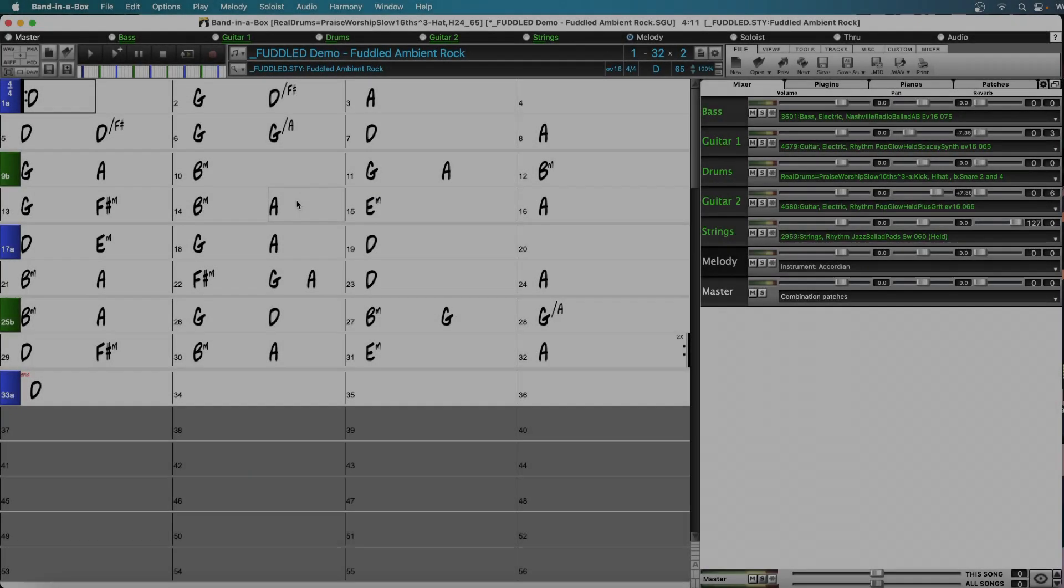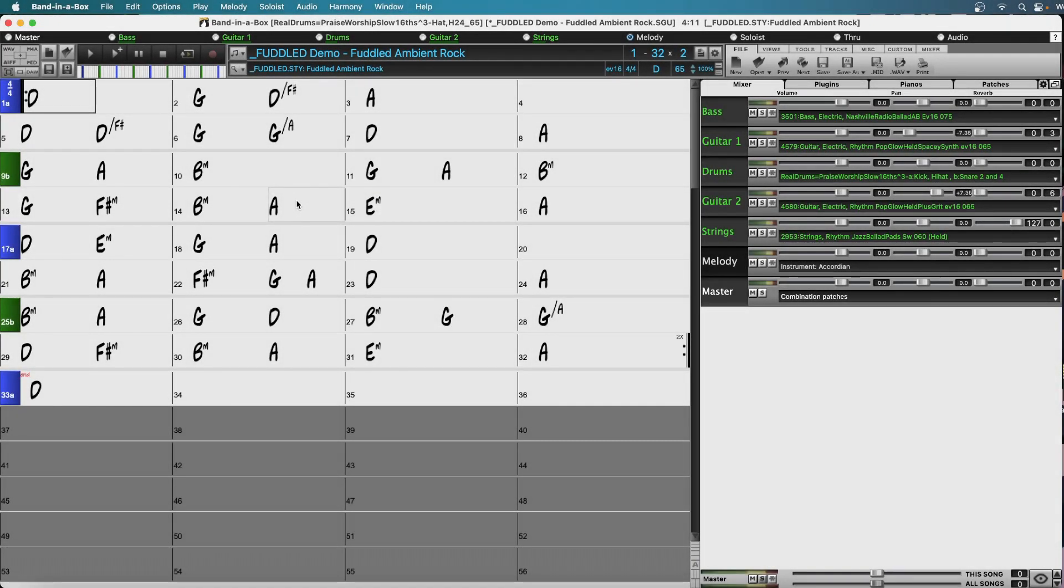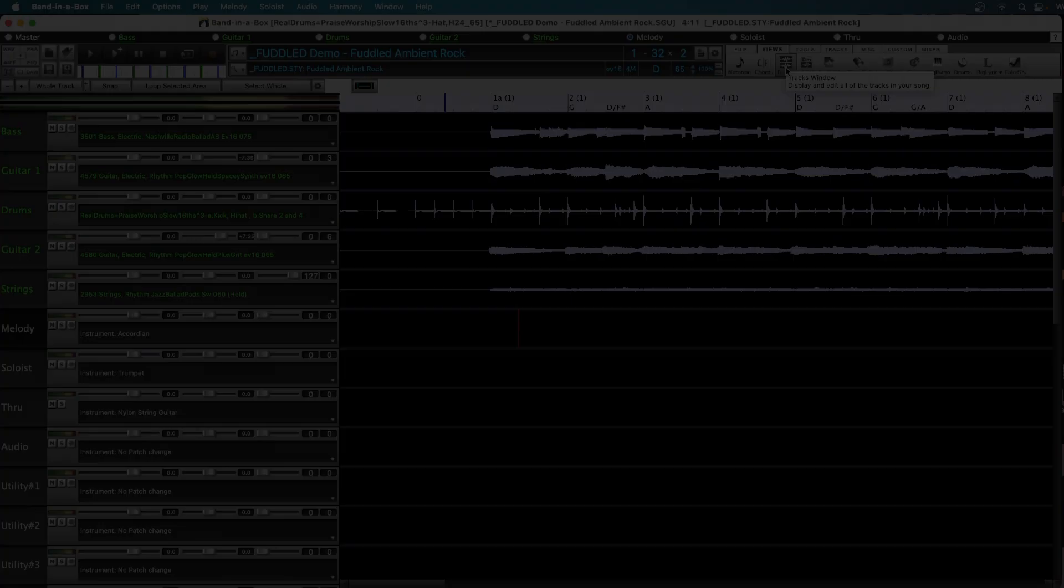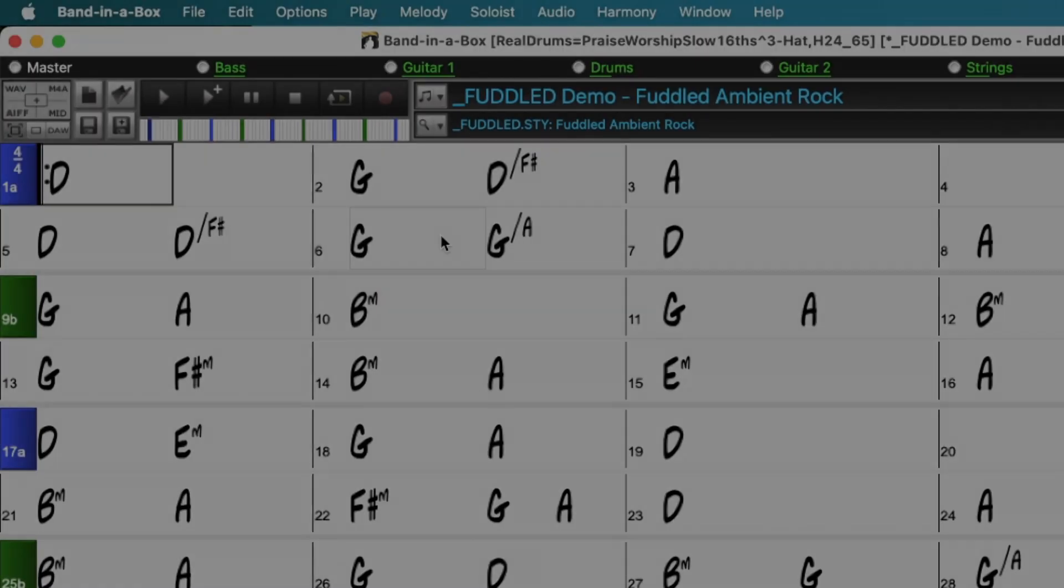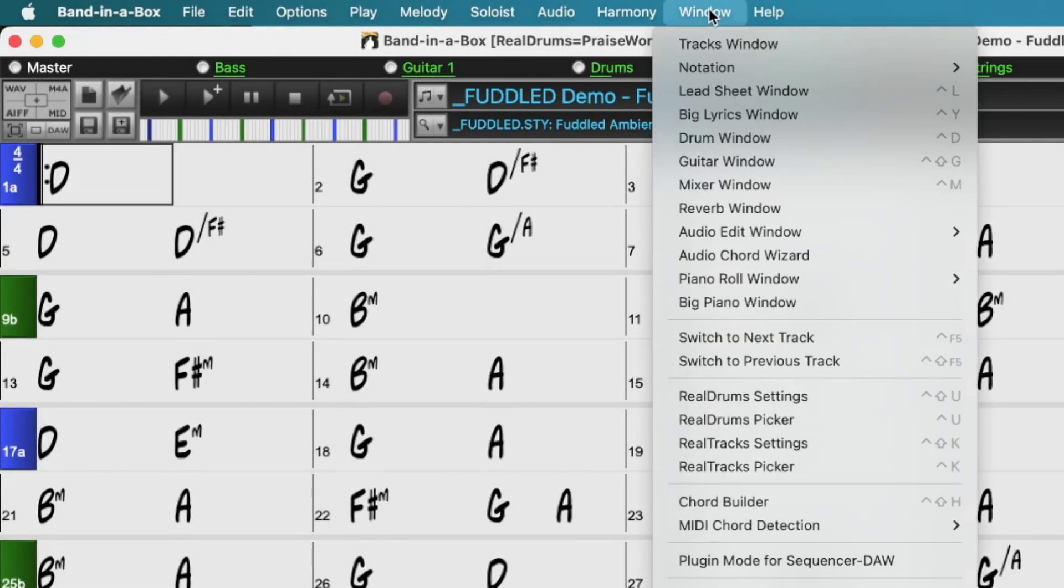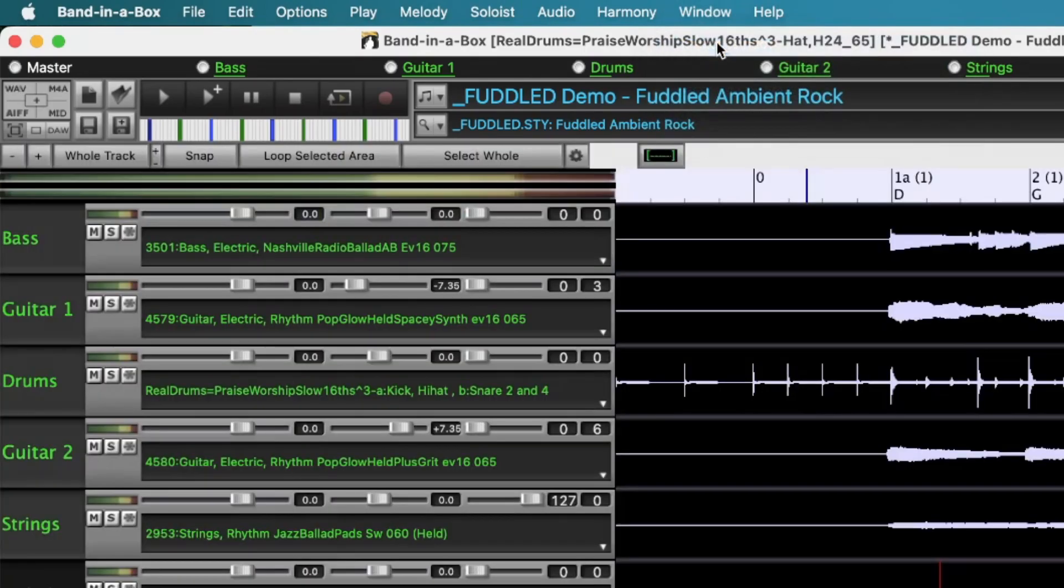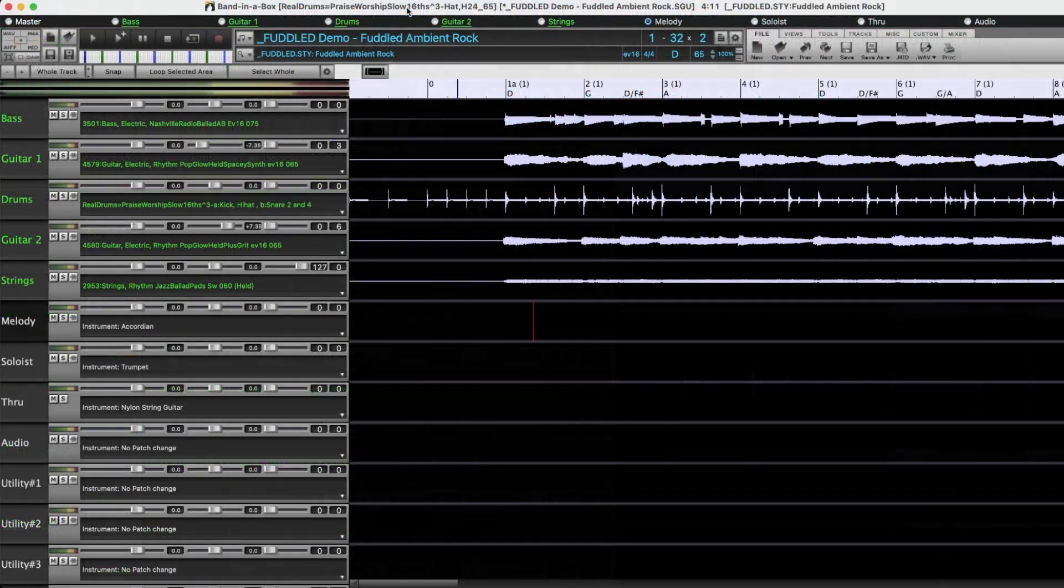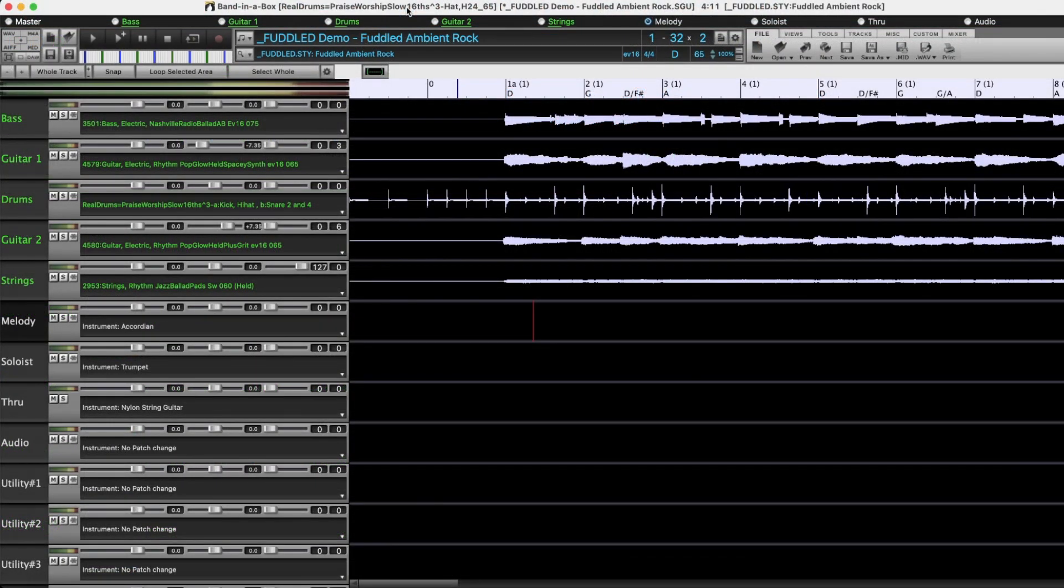So first of all I'll show you two ways to actually get into the tracks view. First you can click here on views and then just click on the tracks button. And the other way is to go to the window menu and select tracks window. This gives you a tracks window similar to the tracks view in other DAWs and allows for lossless manipulation of tracks in a familiar environment.